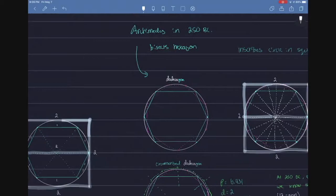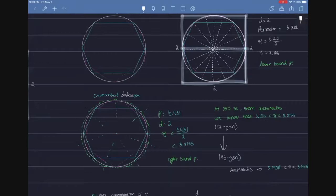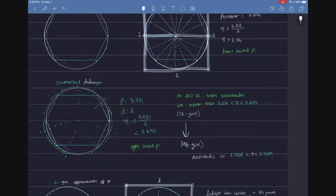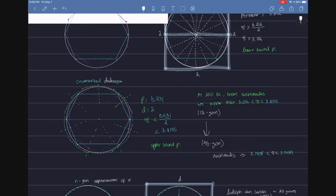Anyway, Archimedes bisects a hexagon, inscribes it in a square, then circumscribes a dodecagon, a 12-sided polygon outside of it, and then he finds that pi lies between these two ratios. So he finds an upper bound for pi and a lower bound for pi.